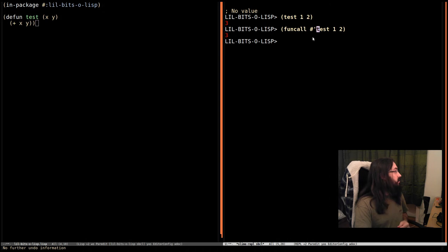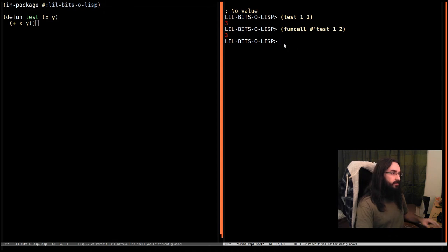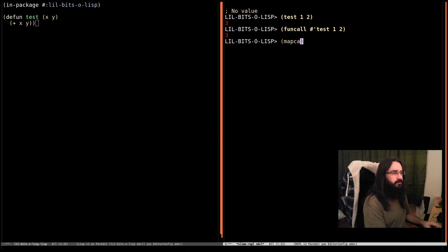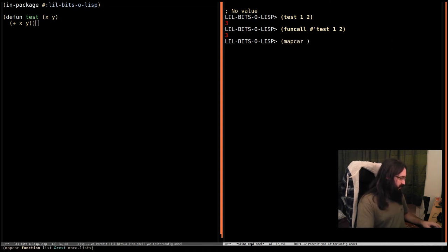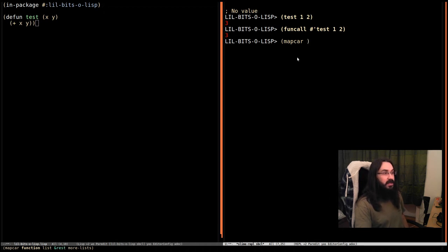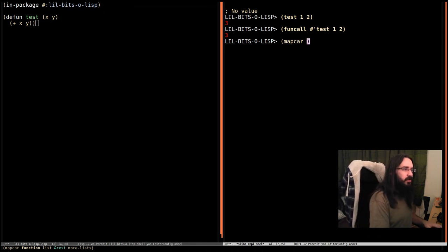So let's see an example of that. There is a function called mapcar, and it takes a function and then some number of lists. And it calls the function with the values in those lists and produces a new list. That sounds a bit weird. I've explained it not very well there, but let me just show you what's going on.